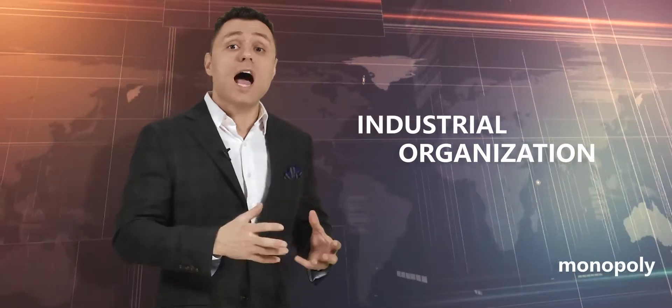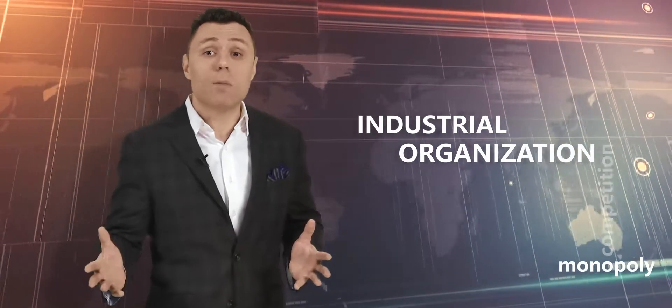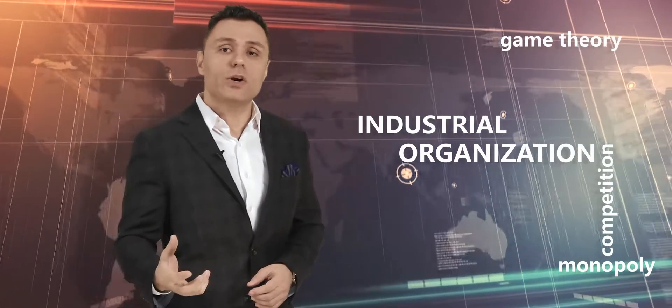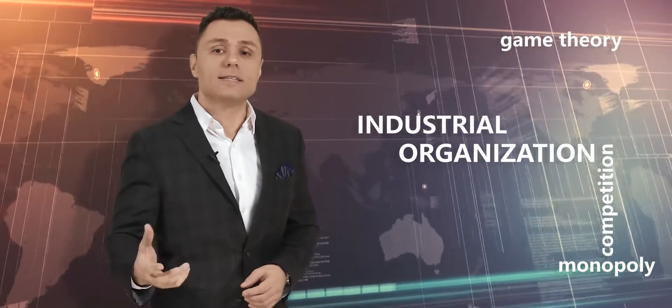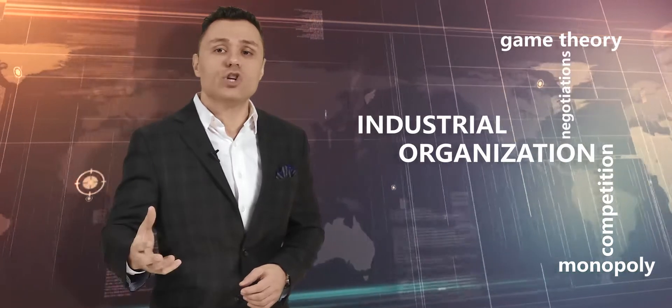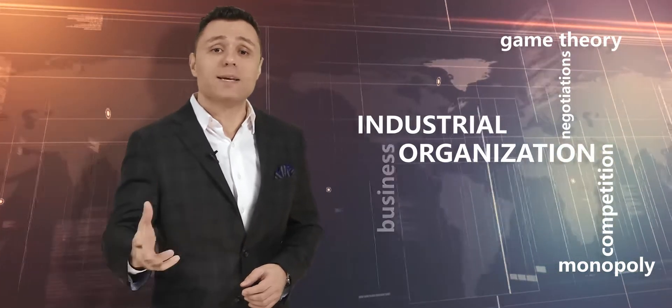Why do some industries become monopolies while others remain competitive? How does game theory help us understand negotiations and strategic interaction in business?